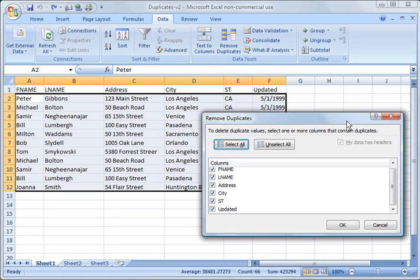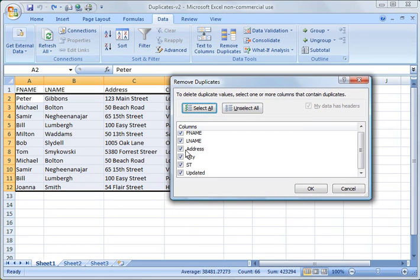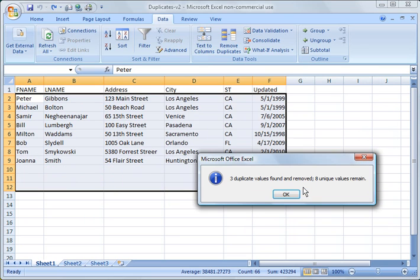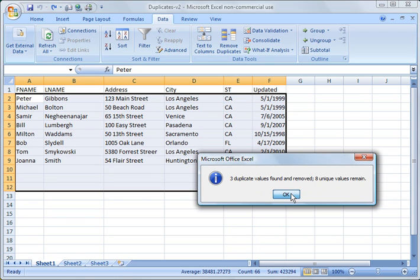then you'll get an option box that comes up, and you can choose what you want to check on. So we're going to go ahead and match up on first name and last name. We're going to say OK. And it's going to tell you three duplicate values found and removed, eight unique values remain. So we're going to say OK.